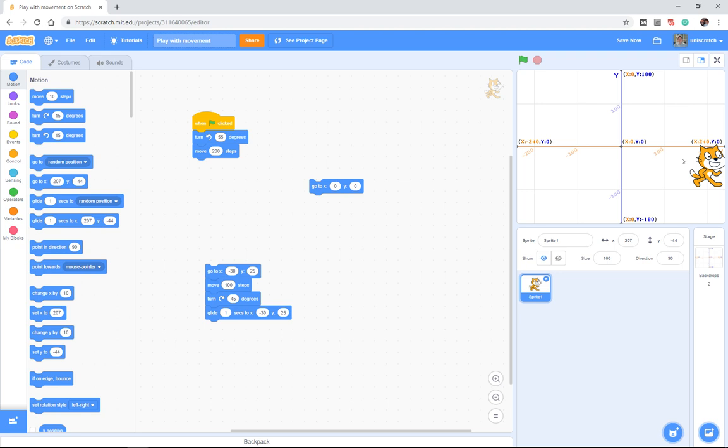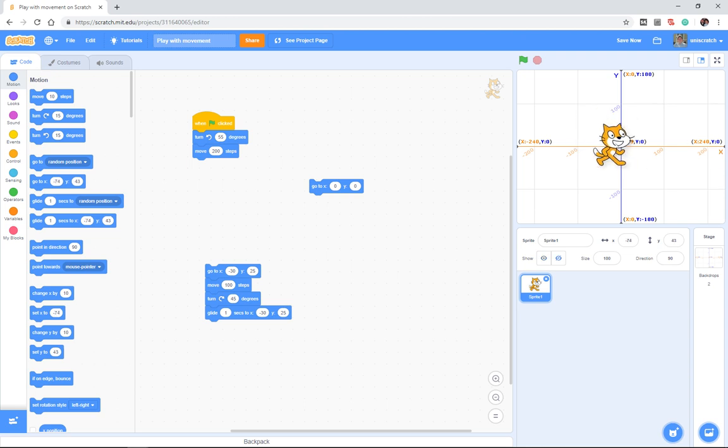From now on, I'm just gonna say 480 by 360 and we'll all just know that's a lie. It's actually 481 by 361. But 480 by 360, right, and we do this coordinate system of X and Y.